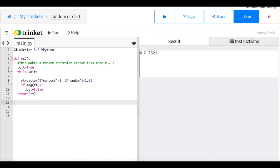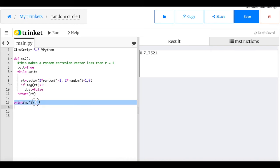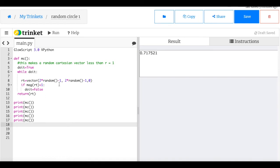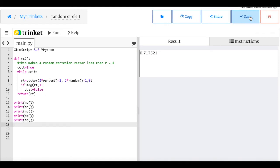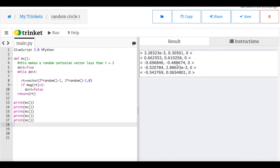Let's go down and print mC a couple of times to see if we get some random vectors. I don't see a problem with those — none of them look like they have a magnitude greater than one — so I think it's working and I'm going to assume it is.